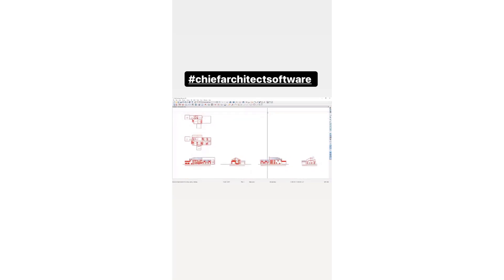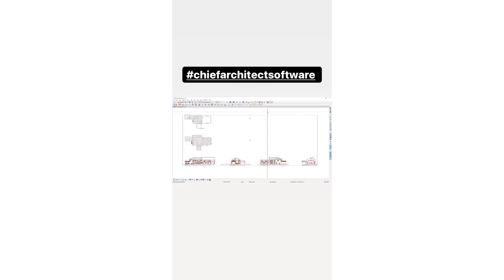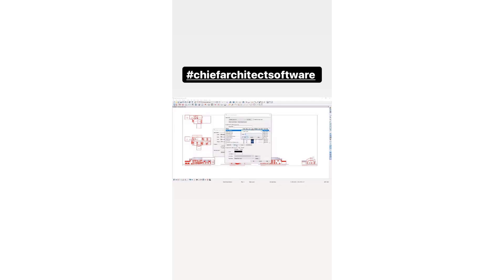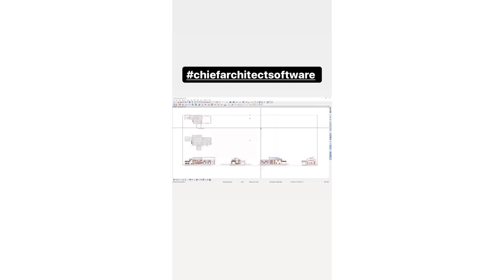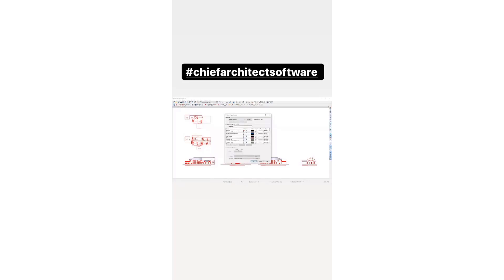The next thing I do always is I change the layers. I hit Control A, which selects everything, Control E, which opens, and I change the name. I go new, and I go AA import. The reason I start everything with AA is because it's going to be at the top of your layer manager.